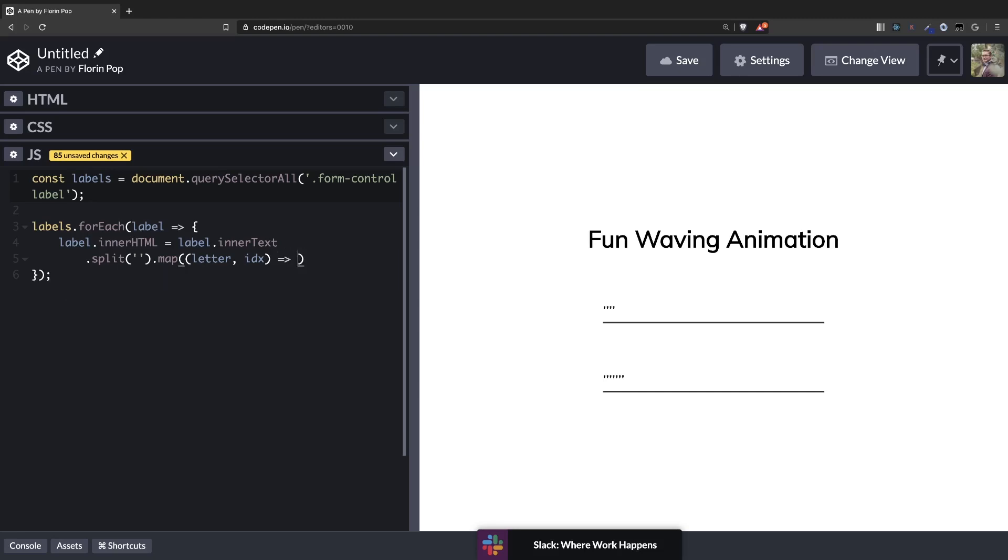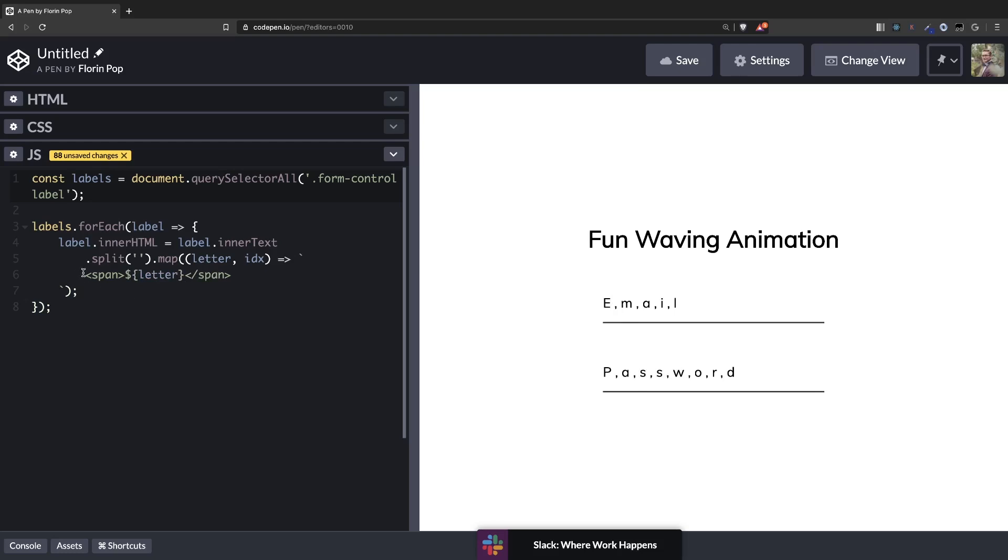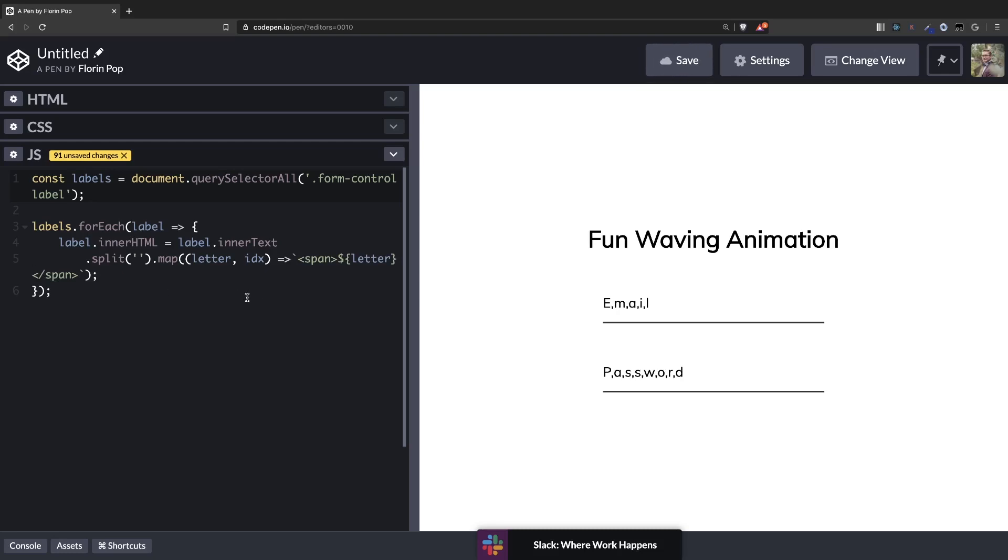And here we want to return the letter be surrounded by a span. We don't need this. We can just say something like this. Okay. And we have span. And inside we're going to have the letter. Now we can see it's pretty much the same. We have a little spacing though. So let's remove it like that. Okay.